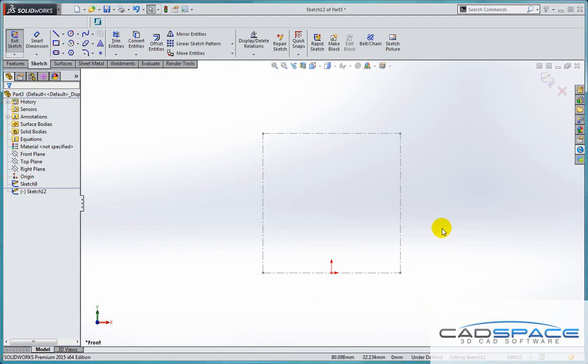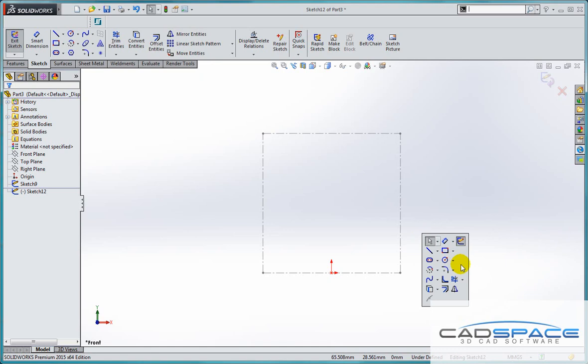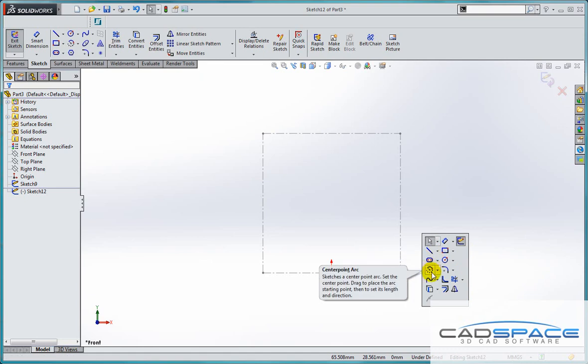So here I am in a sketch. Hitting the S key brings up a dialog box on the end of the mouse, which contains a lot of the commonly used sketch tools.